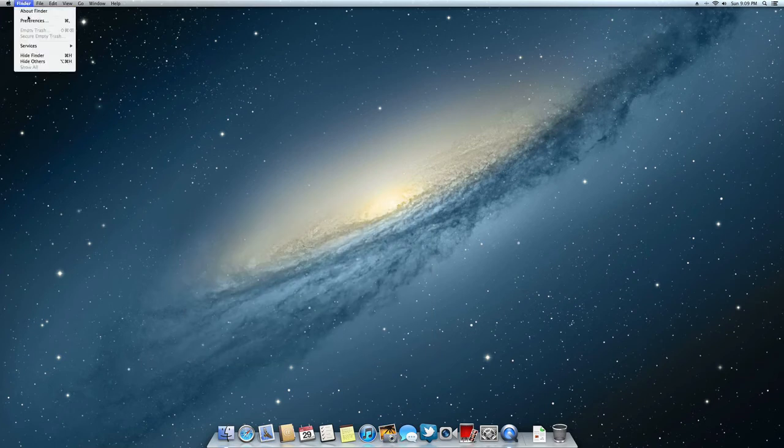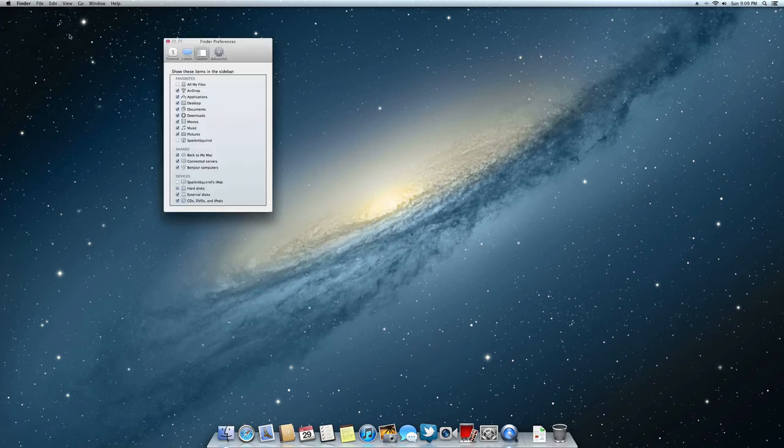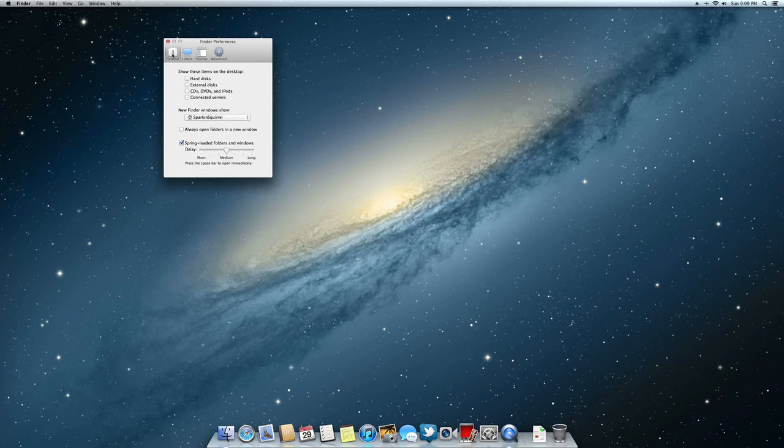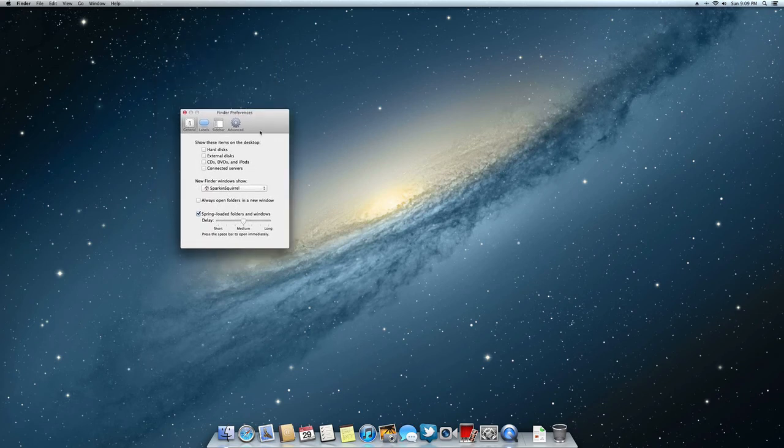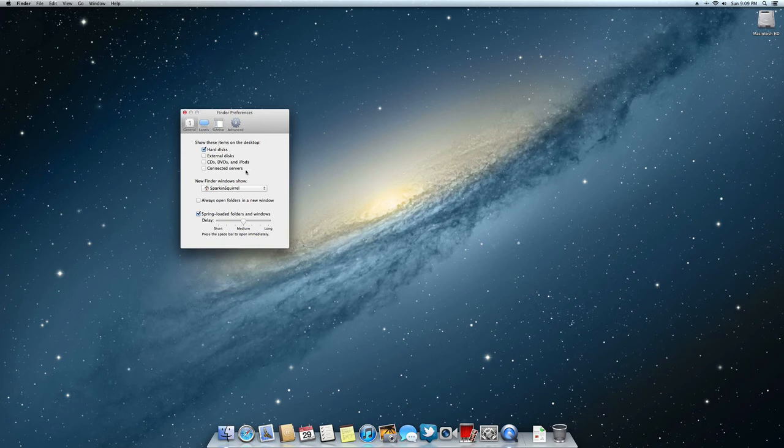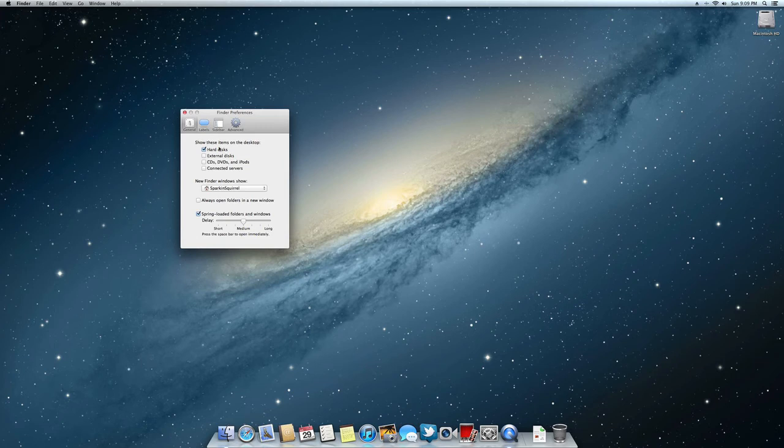Also, by default, which confuses a lot of people, on your desktop your hard disks are not there. You have to turn all that stuff back on through here if you'd like to access your hard drive from the menu bar. So you have to go back and turn that on.